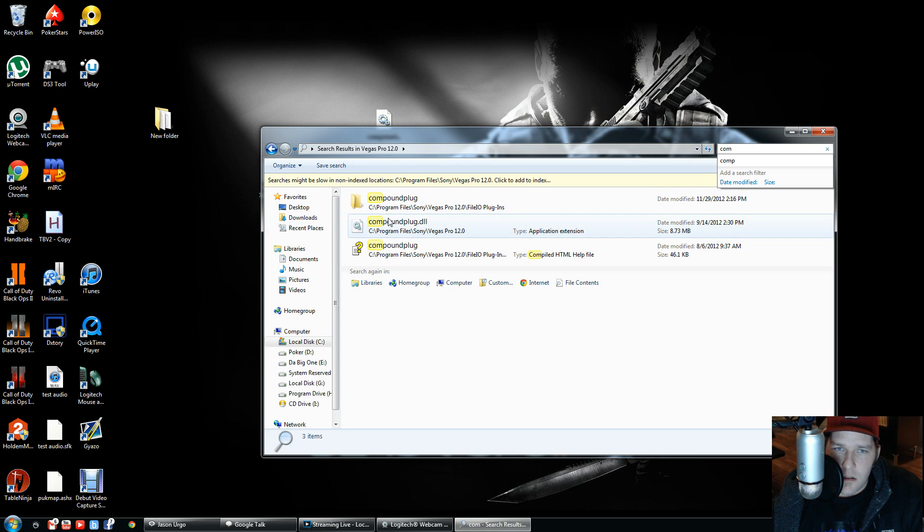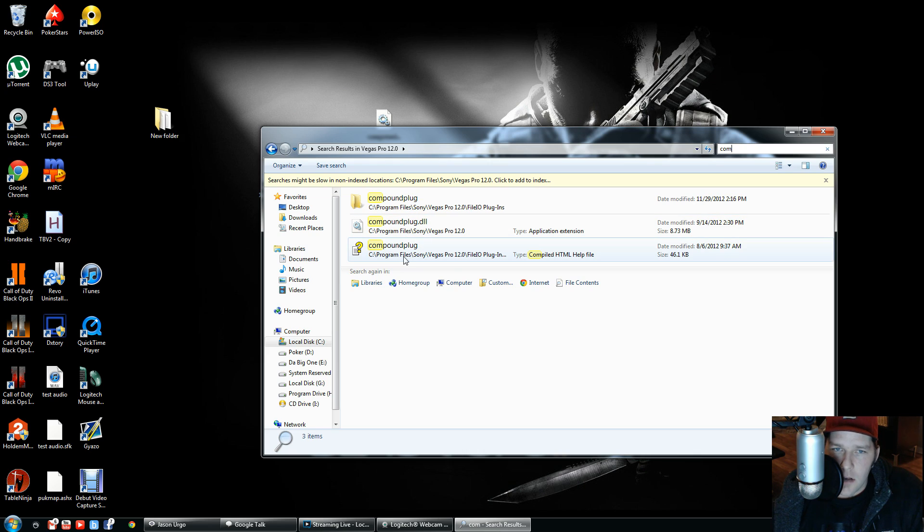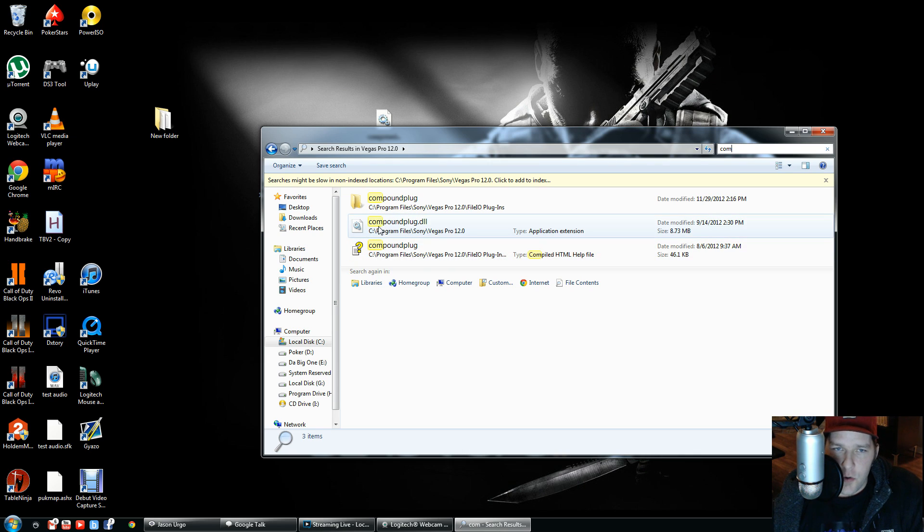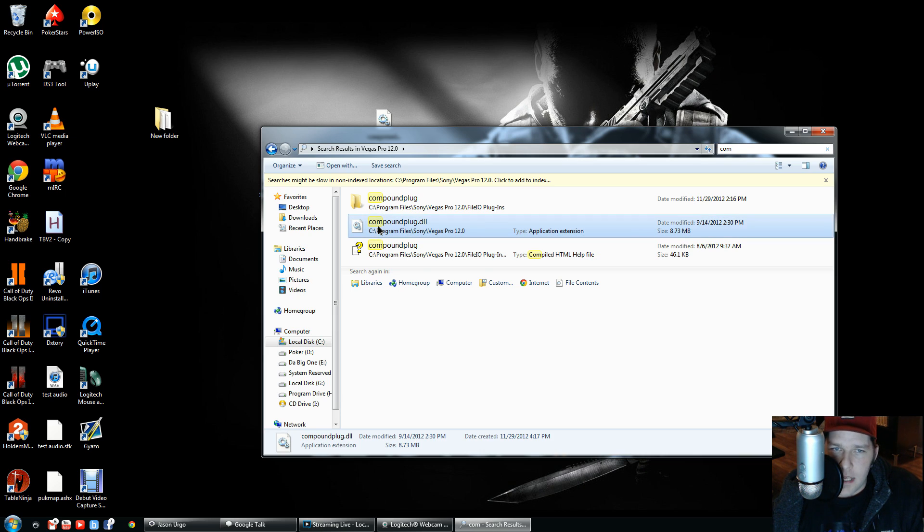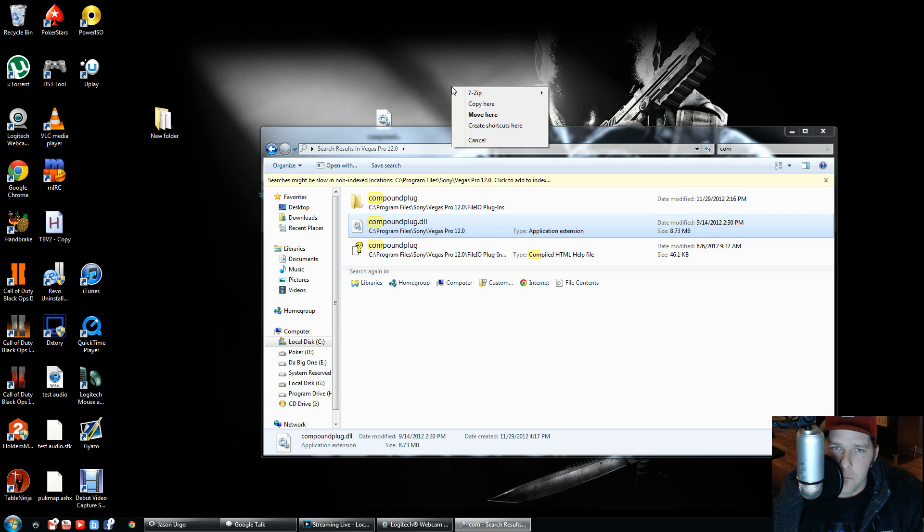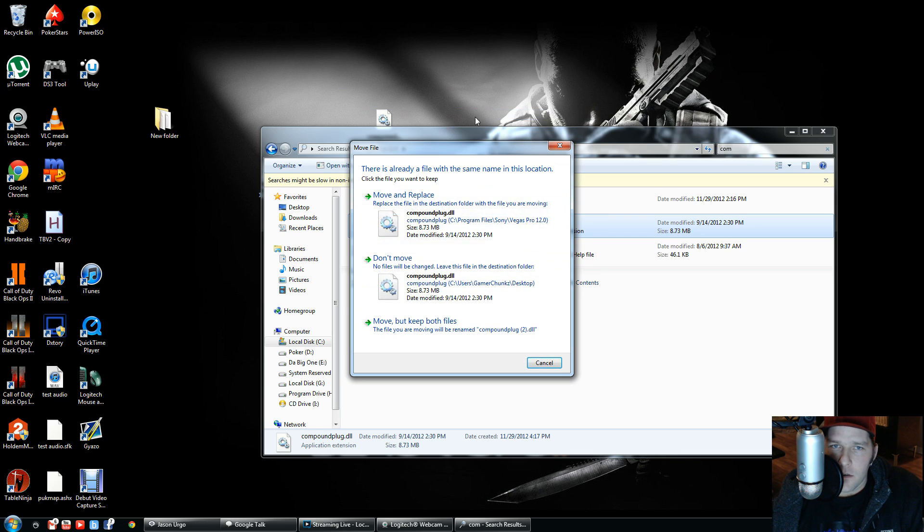compoundplug.dll, and compoundplug.html file. What you're going to do is take the compoundplug.dll, right-click, drag it to your desktop, and go 'move here.'